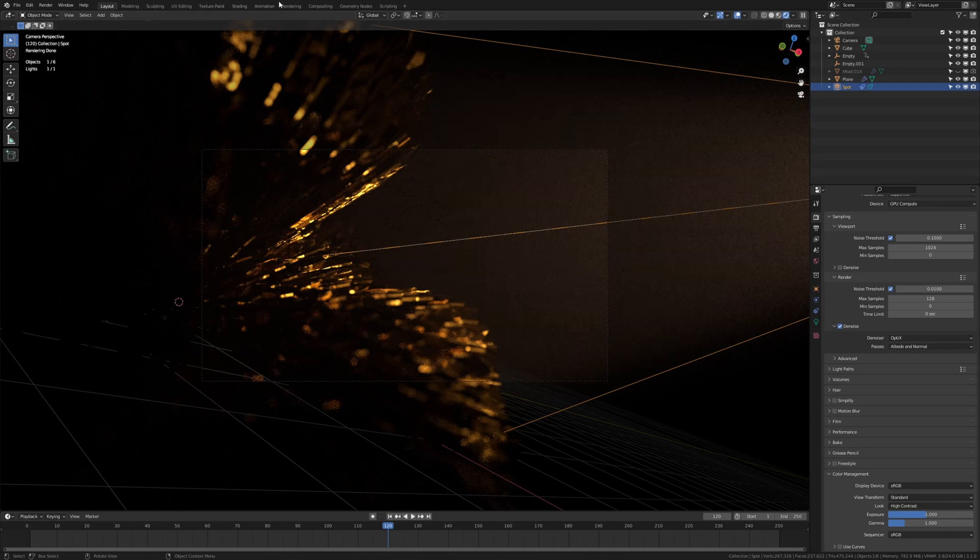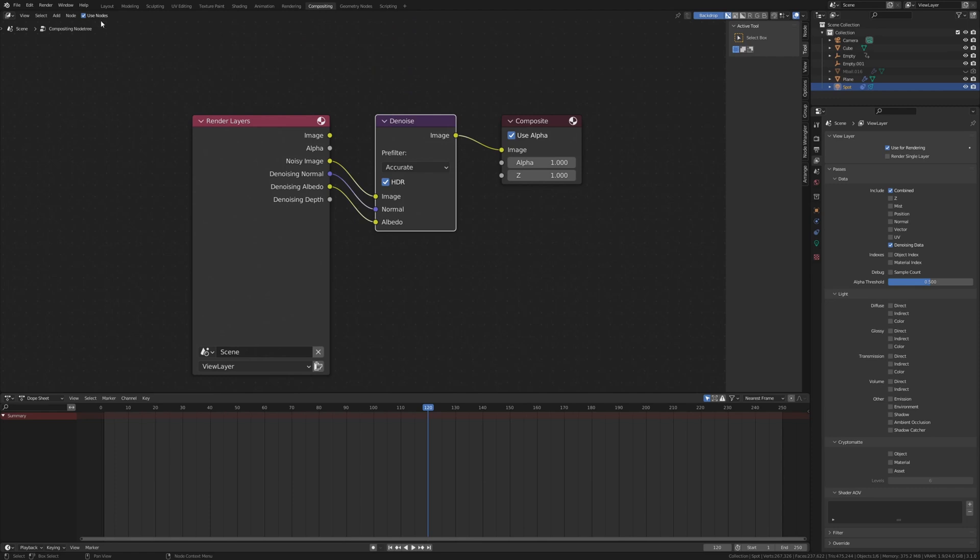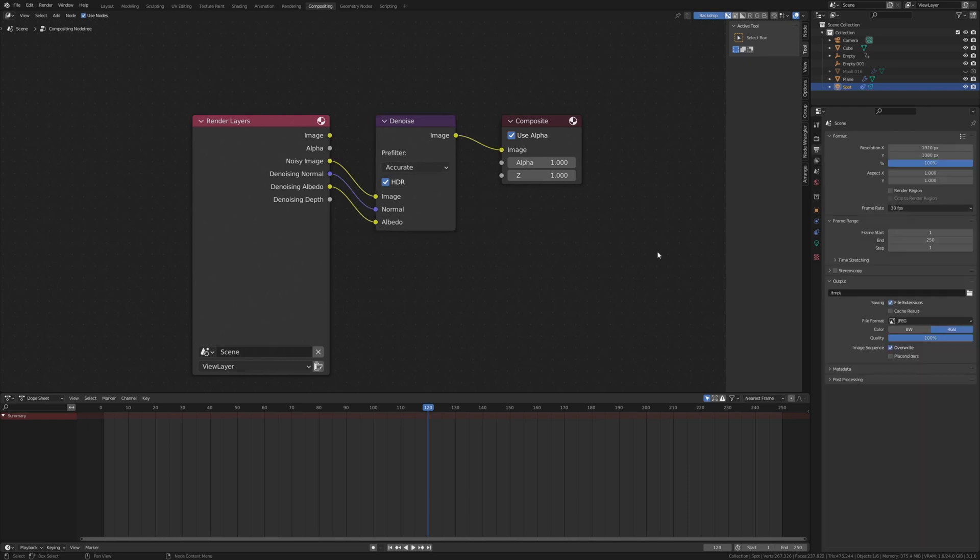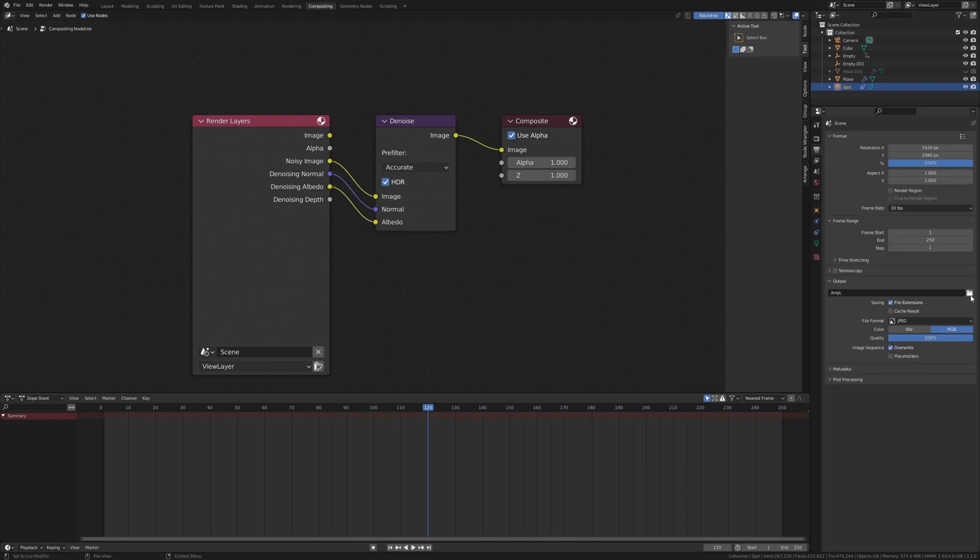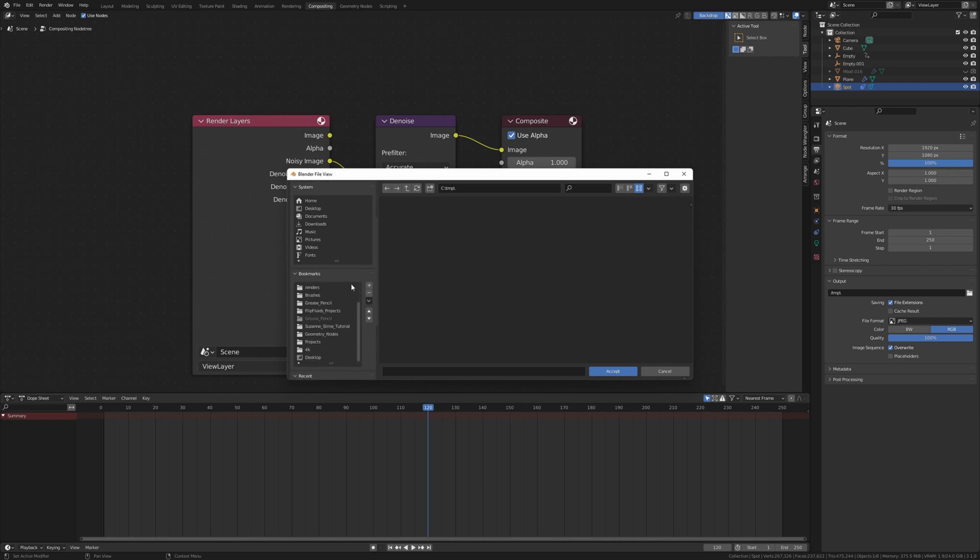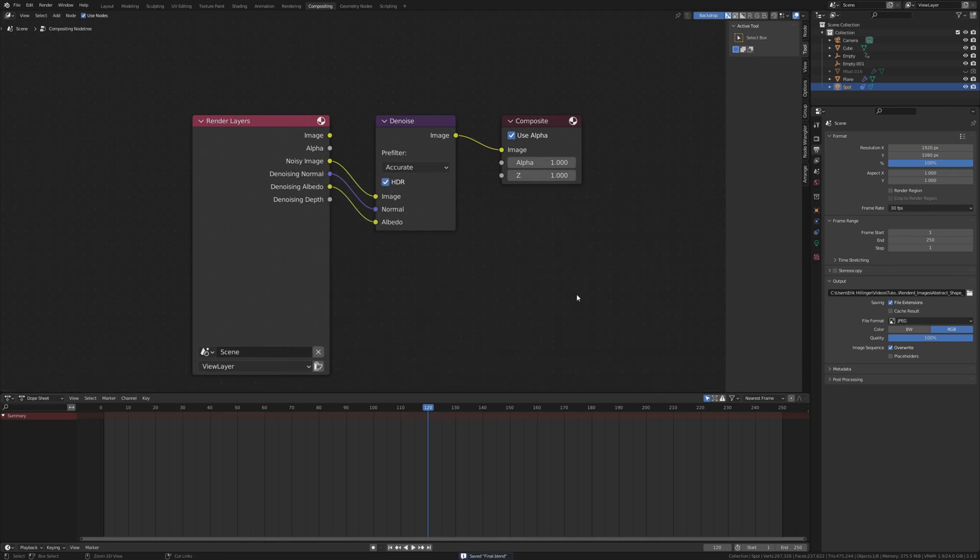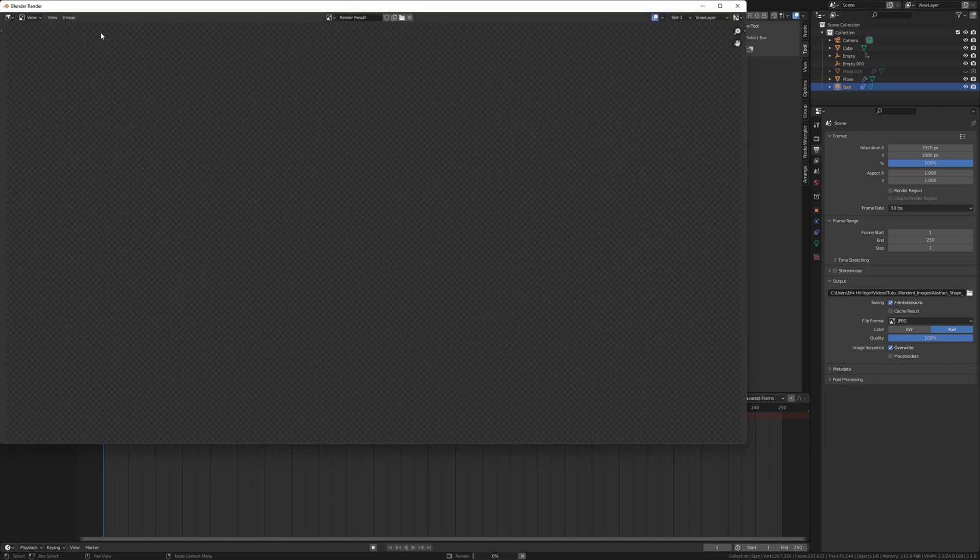Now for the compositing, I have this simple setup. Just check use nodes. To get these options here you need to enable denoise data, and then just add a denoise node and set it to accurate. Now let's set the output folder. I already created one for that. Let's call it abstract shape. If you put an underscore after the name, Blender is going to automatically assign numbers to the frames. So now let's hit accept and save one last time. Once it's done rendering I am going to show you how I can composite the assembled images into a video. So now let's go up here to render and render animation.